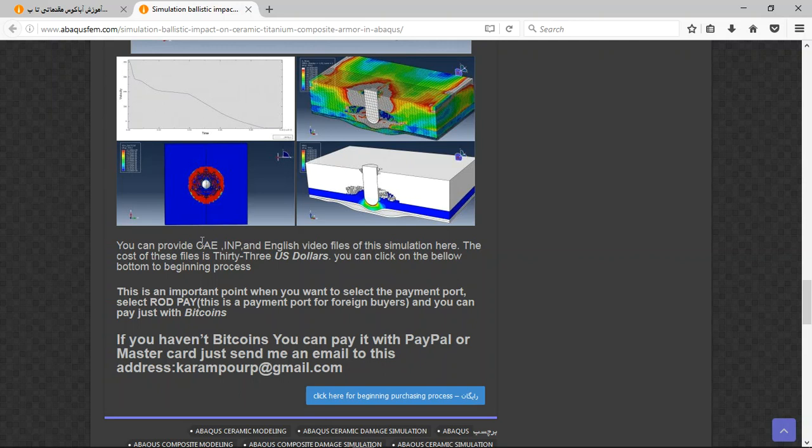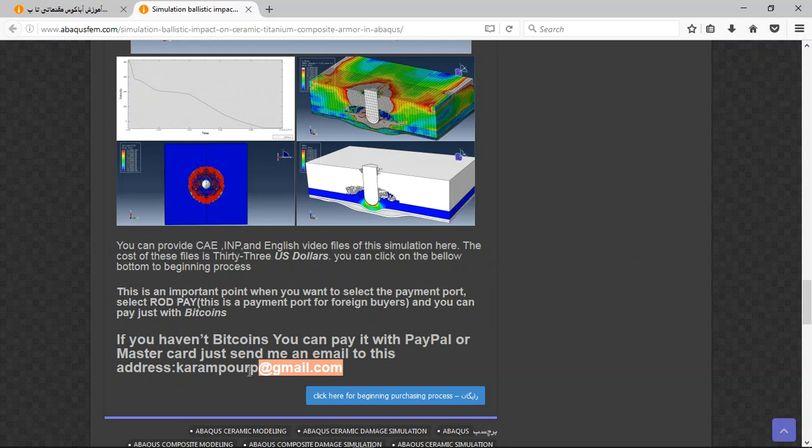If you need this file, CAE, INP, and English video file step by step, the cost for that is 33 US dollars. If you have bitcoins you can pay with that. If you don't have bitcoins and this is a better way, use PayPal. If you have PayPal, send me an email to this address.